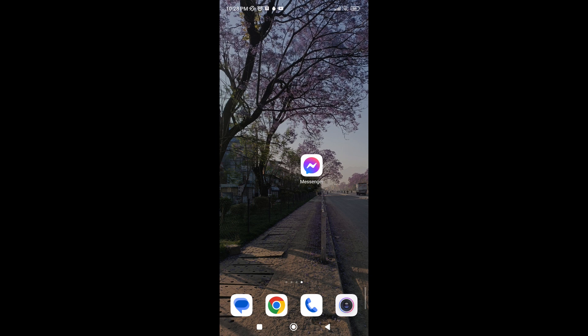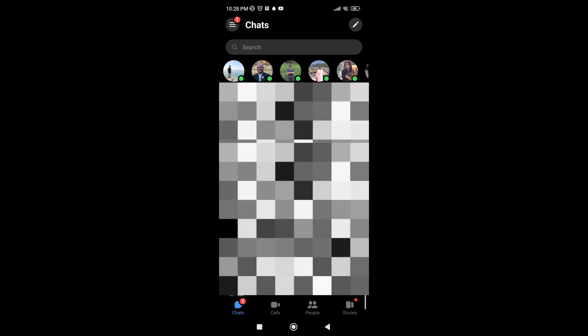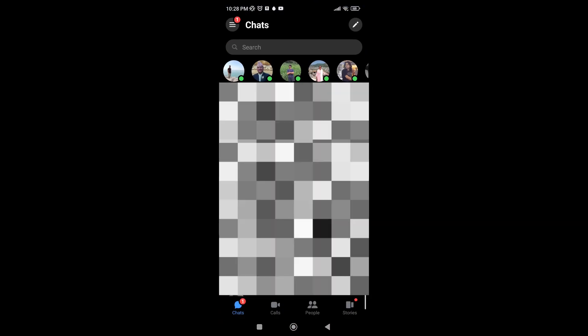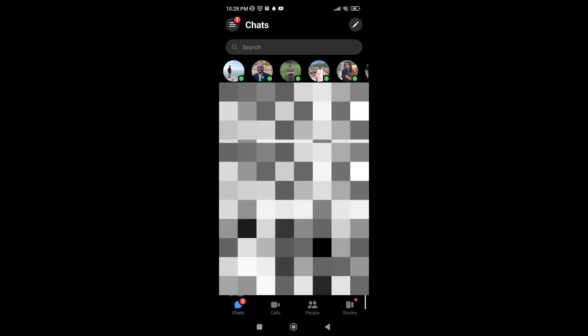Without further ado, let's get started. First, open your Messenger on your mobile. After that, on the top right corner of your screen you can see a pencil icon.